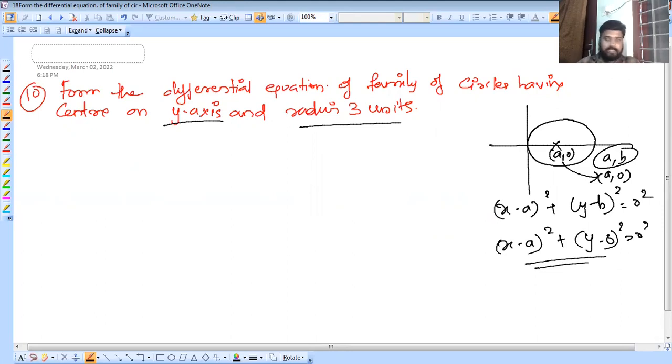The center on the y-axis with radius r, so the center is at (0, a) and we proceed to find the differential equation.